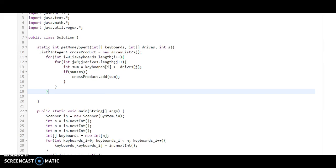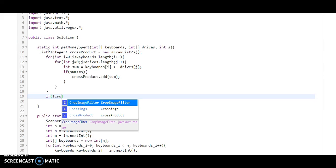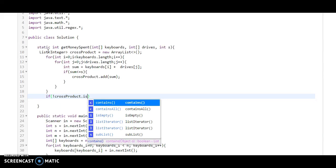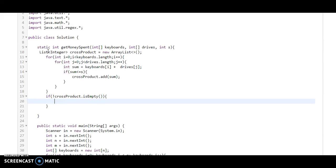So now we have all the amounts which are less than the amount Monica has. Here we need to find the maximum amount. So if the cross product is not empty, then we need to return the maximum amount.